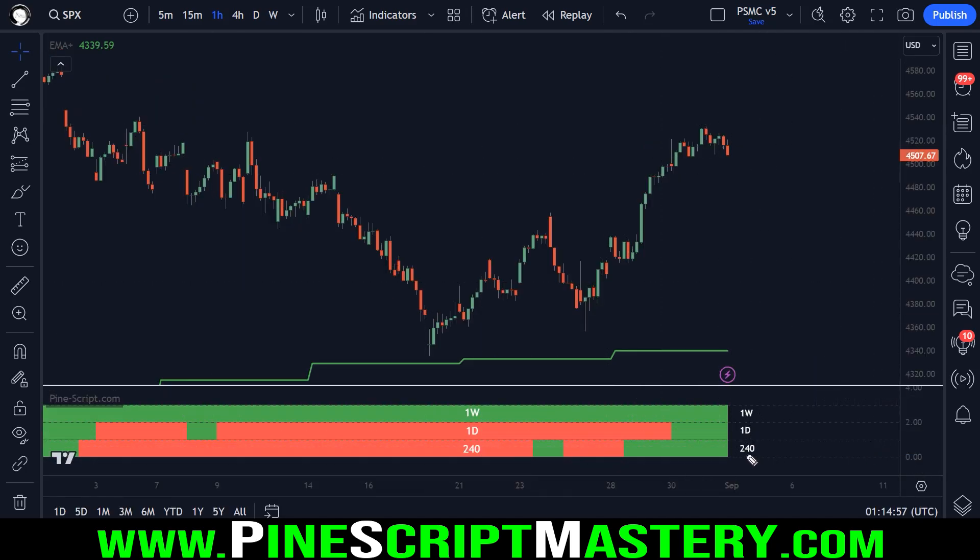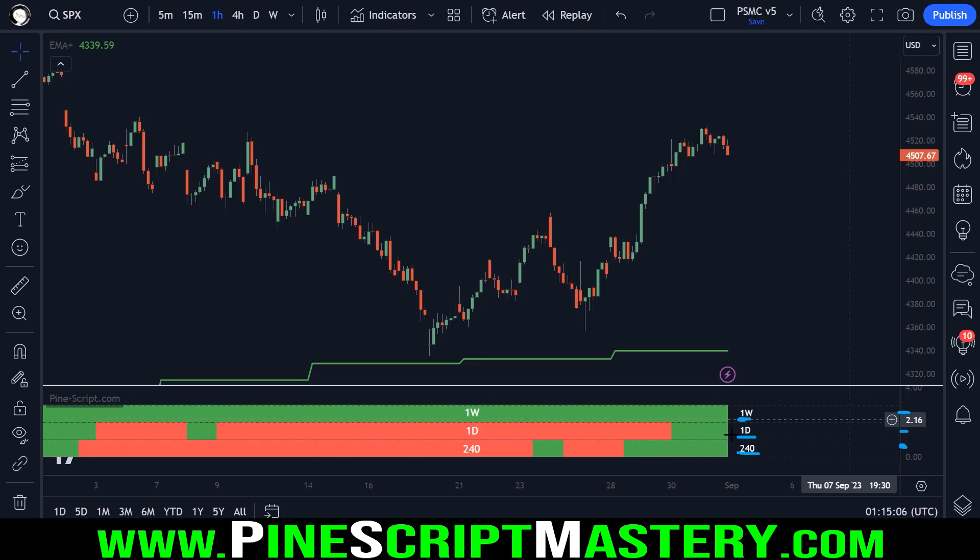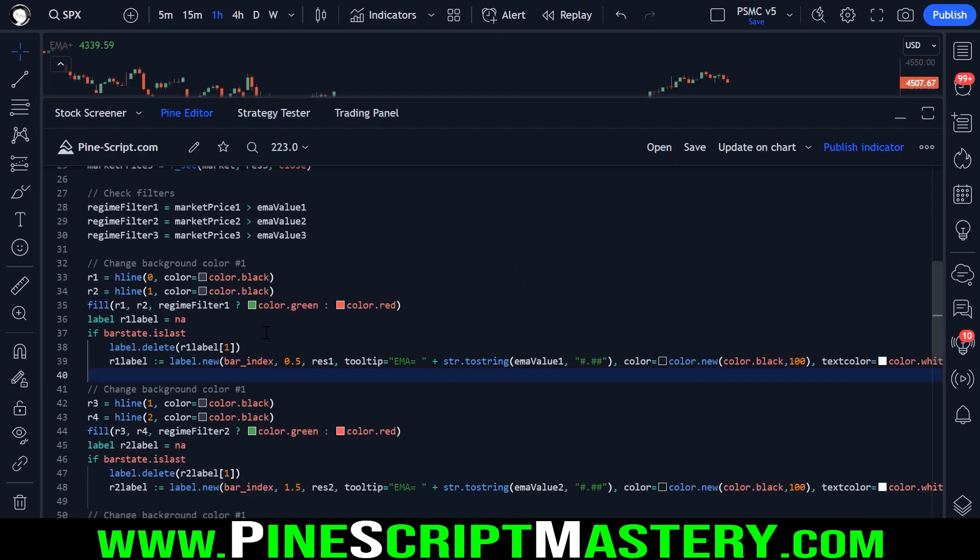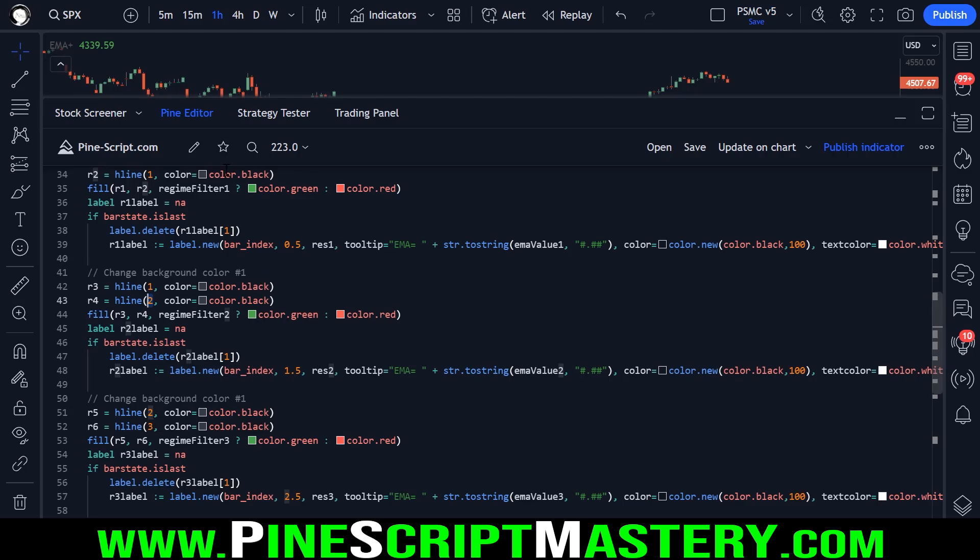So this label is drawn at 0.5, which is here. This label is drawn at 1.5, which is here. And this label is drawn at 2.5, which is here. And the H lines simply draw between zero and one, one and two, two and three.